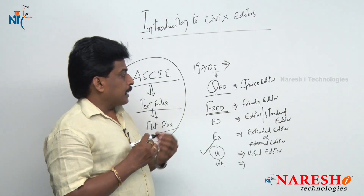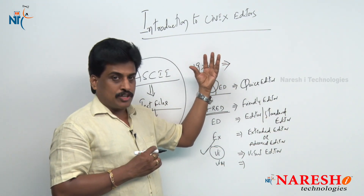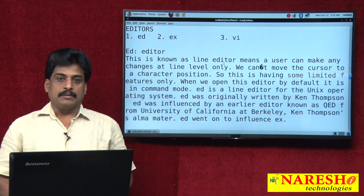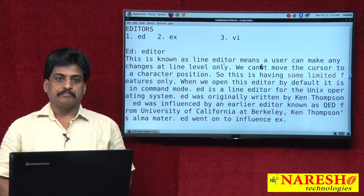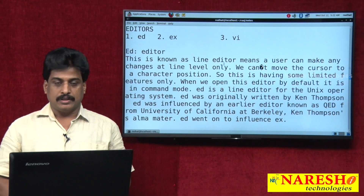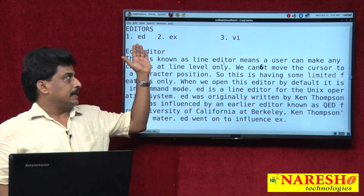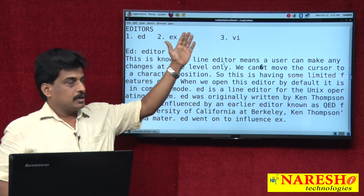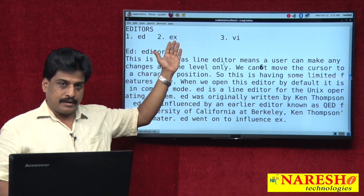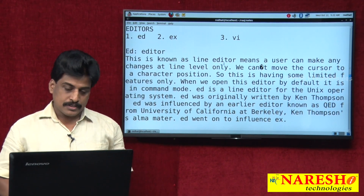Practically, we will observe how VI Editor is used to implement shell scripts. Among all the editors explained — Qued, FRED, ED, EX, VI, VIM — the frequently used editors are ED, EX, and VI. ED is the standard editor and EX is the extended or advanced editor; these two come under line editors.